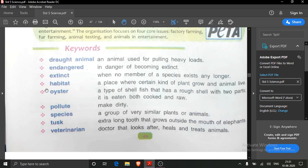Habitat means a place where certain kinds of plants grow and animals live. It is the living place of both plants and animals. Because of those particular plants and trees, particular animals live there. Next is oyster — it is a type of shellfish that has a rough shell.